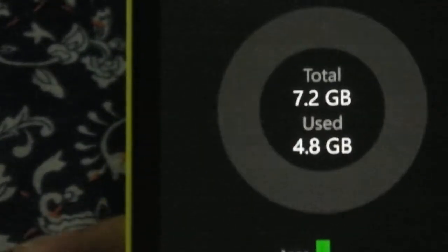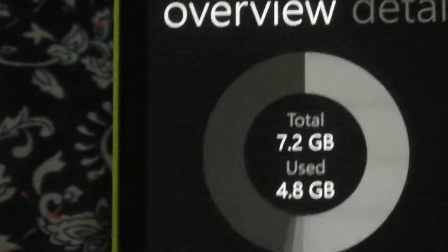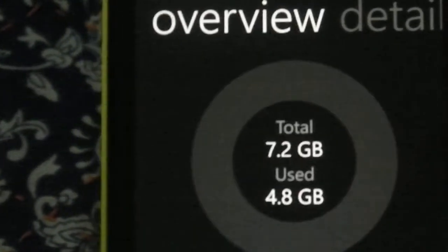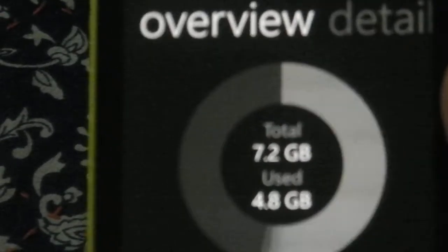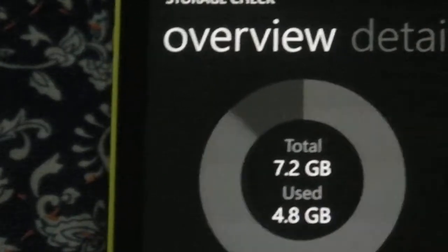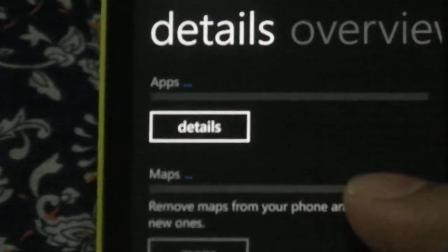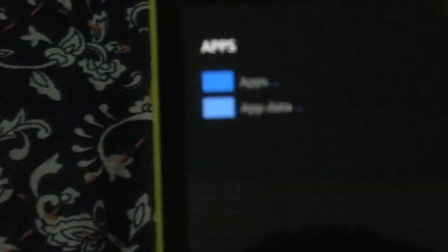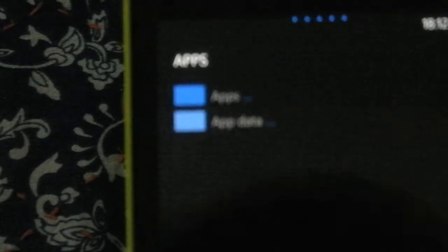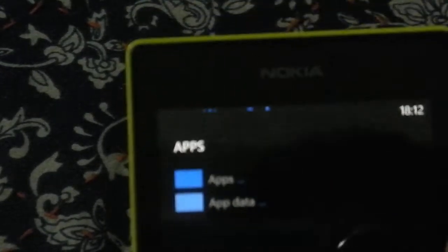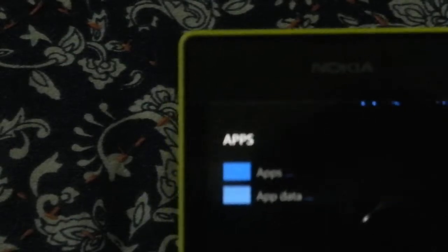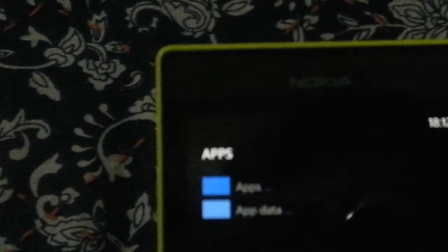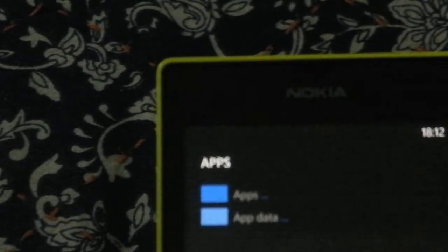So storage check. Now storage check now actually gives us the proper guideline or proper mapping of what exactly like which app takes this and which app takes that. So if I go to details here you will have the details and here you can see it's currently loading as you can see. But it gives you a statistics point of view of what exactly which app is taking your current most of the memory and all that.